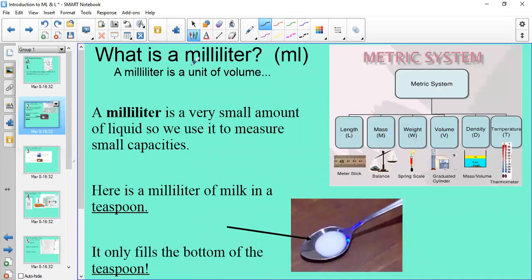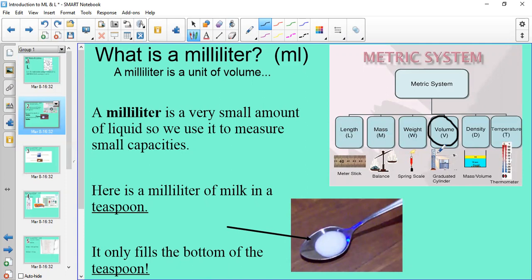Now, what is a millilitre — ml for short? A millilitre is a unit of volume on our metric system. Here's a little diagram like a beaker filled with liquid — it's just about how much space fills an object, or how much liquid fills a 3D object basically.